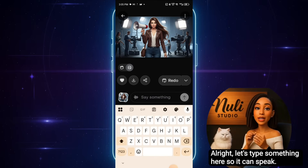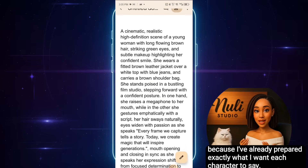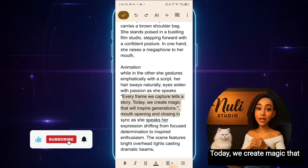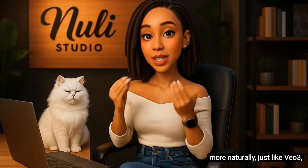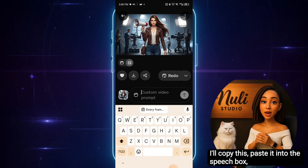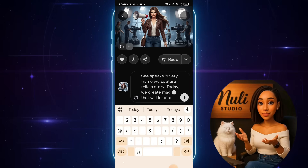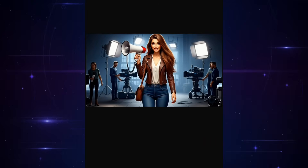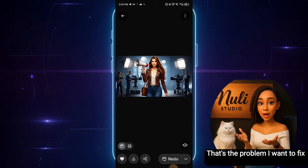Let's type something so it can speak. I'll pull up my Google Doc, because I've already prepared exactly what I want each character to say. For instance, here's one line: 'Every frame we capture tells a story. Today, we create magic that will inspire generations.' Before I show you the exact method I discovered to make it speak more naturally just like VO3, let me demonstrate something. I'll copy this, paste it into the speech box, add 'she says' and quotation marks — just like we do for dialogue in VO3 — and hit send. It's done generating. See, it's just saying rubbish. It's not saying what's in the script properly. That's the problem I want to fix.